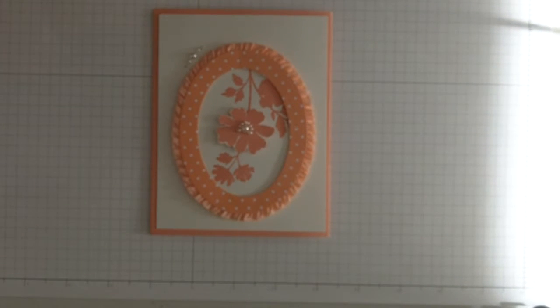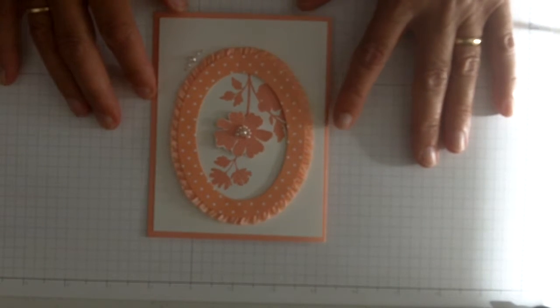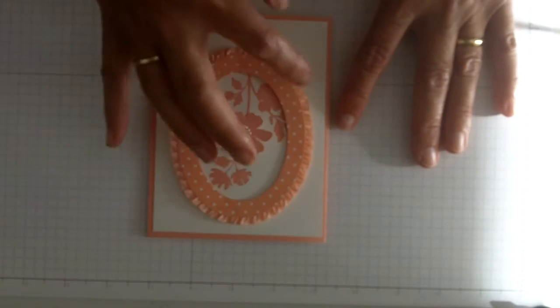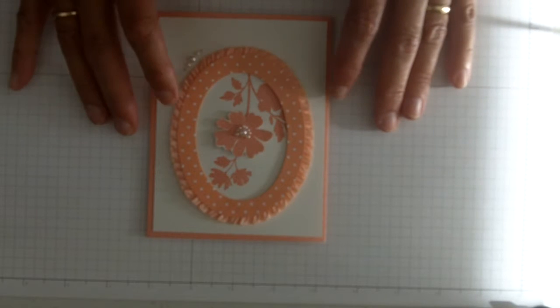Hi, this is Karen Titus from Stamping on the Back Porch. Today's card is this very elegant card with this pretty ruffled frame around it.